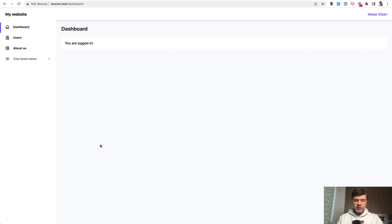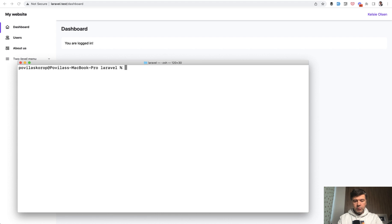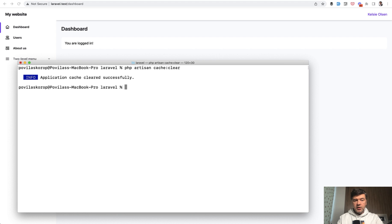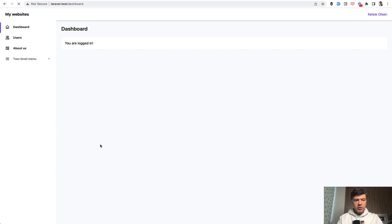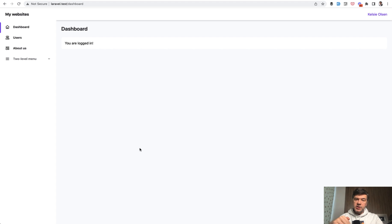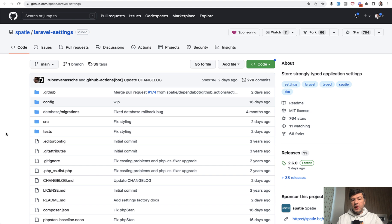To refresh the cache, you can do that in the code or manually by doing PHP Artisan cache clear. And then if we refresh the page now, we have my websites because it's taken from the database and cached again for an hour in our case. For these simple settings, it's totally fine and enough to have simple database table.